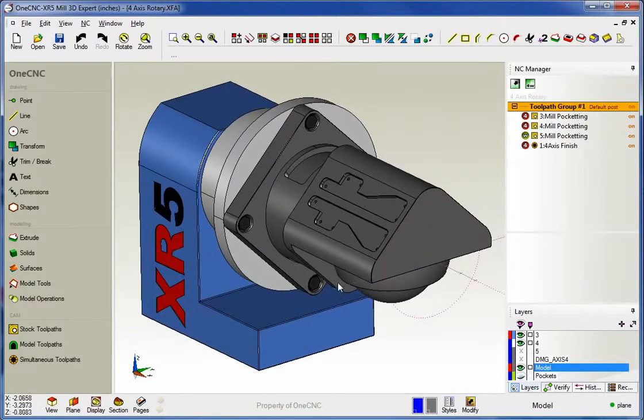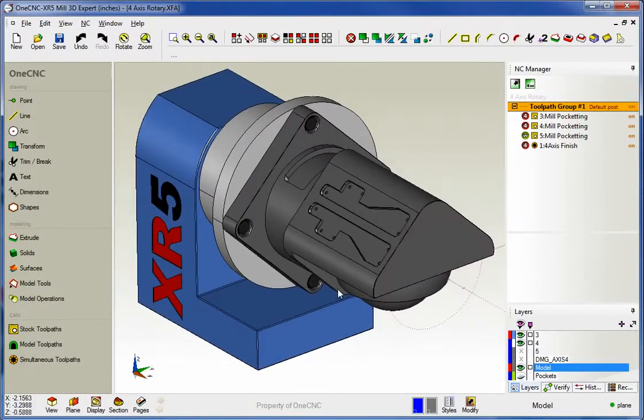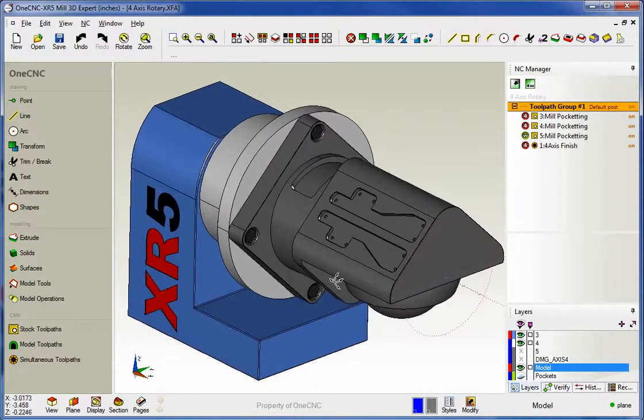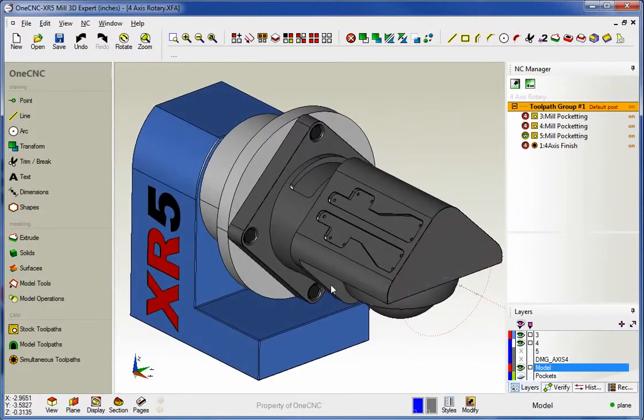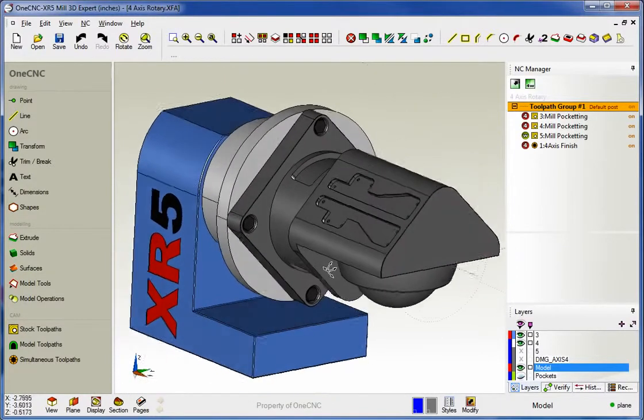Hello, this is Patrick with 1CNC West, and what we're going to do in this video is take a look at the four and five axis capability provided by 1CNC XR5.